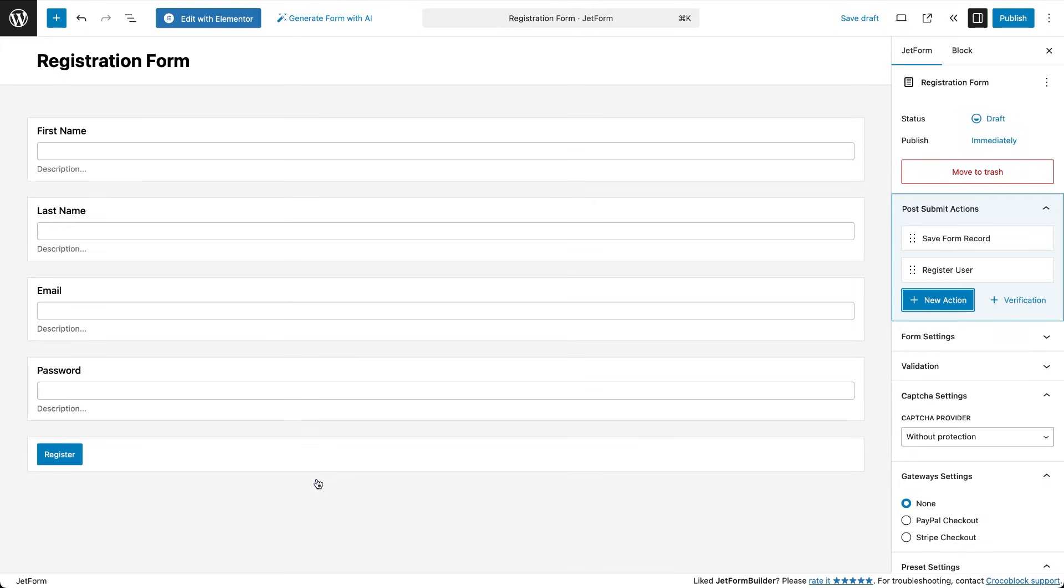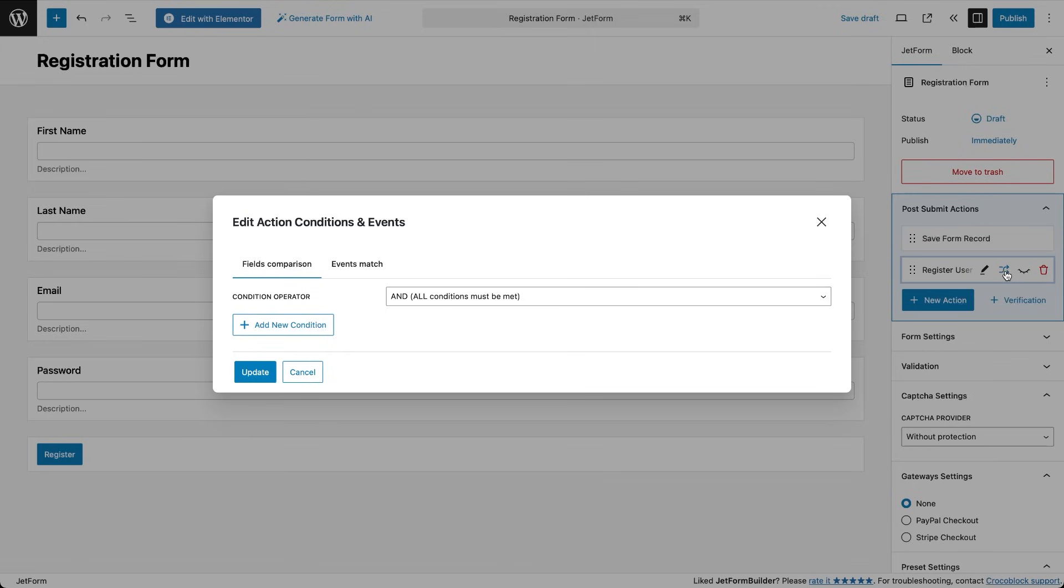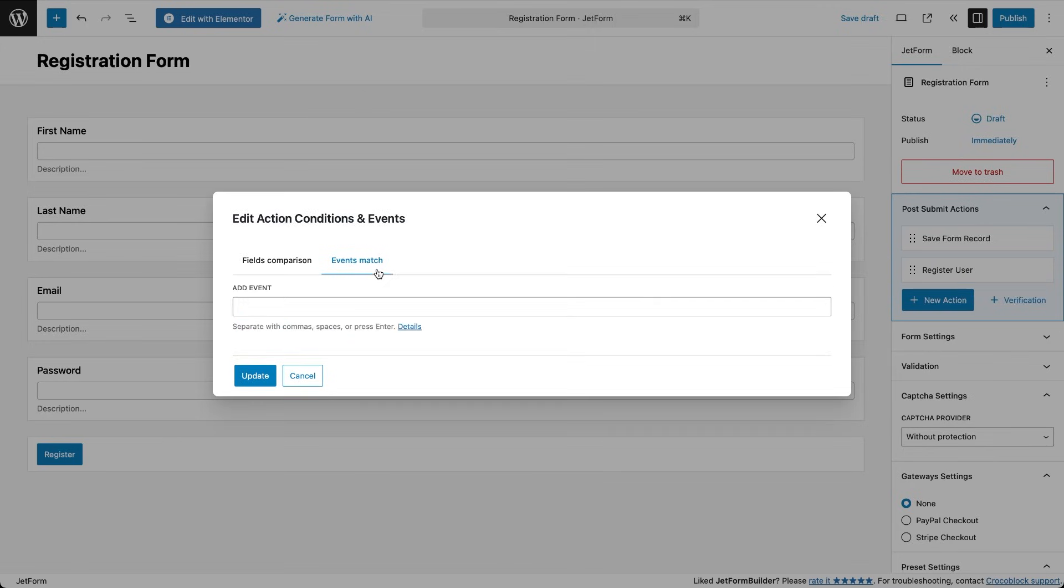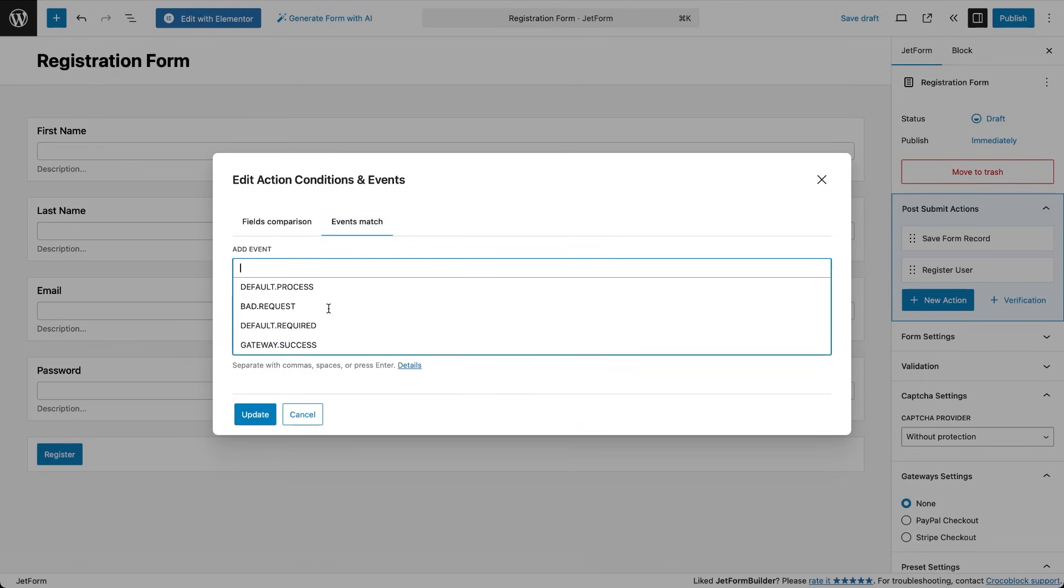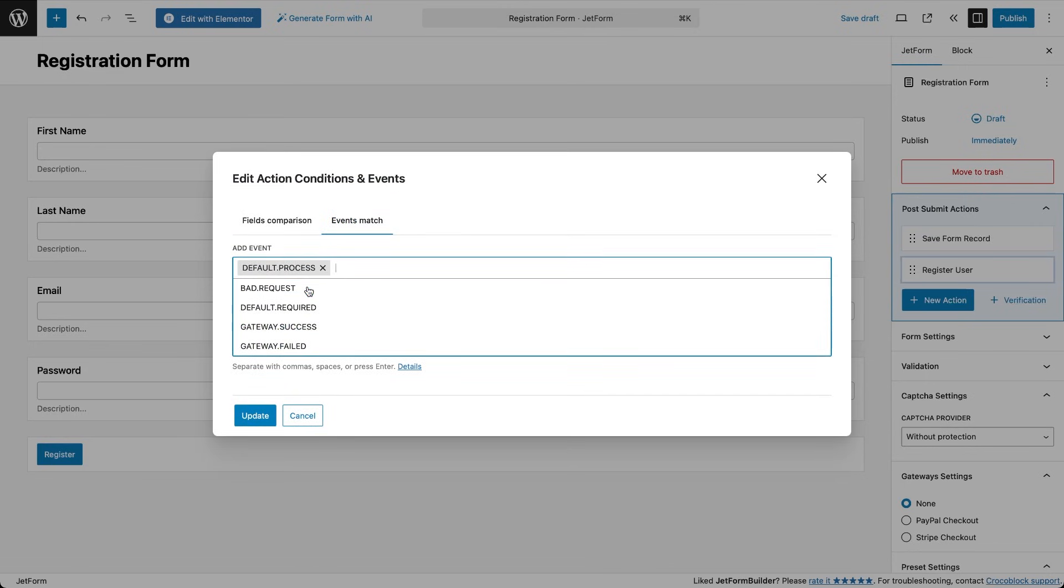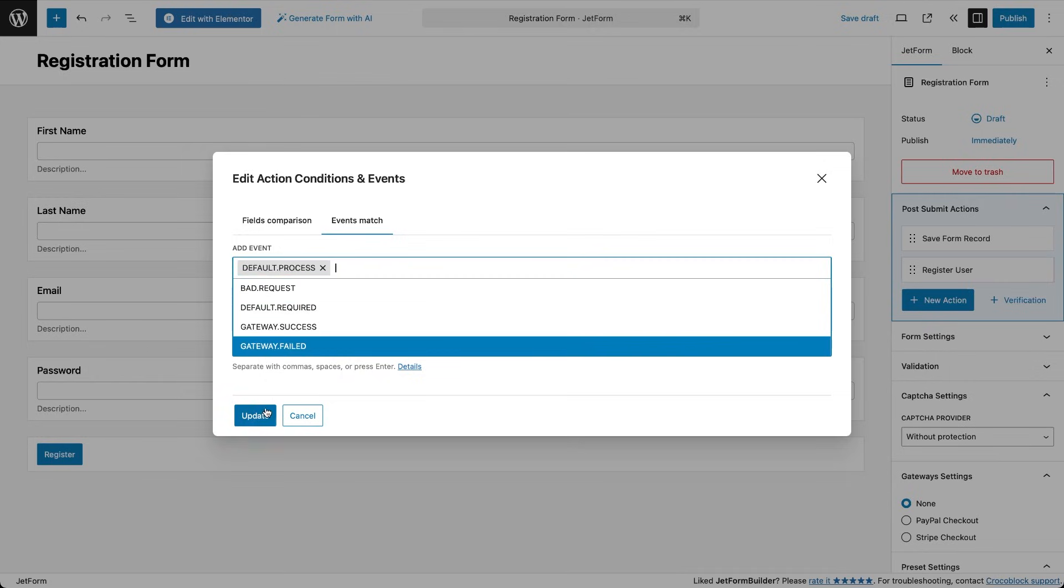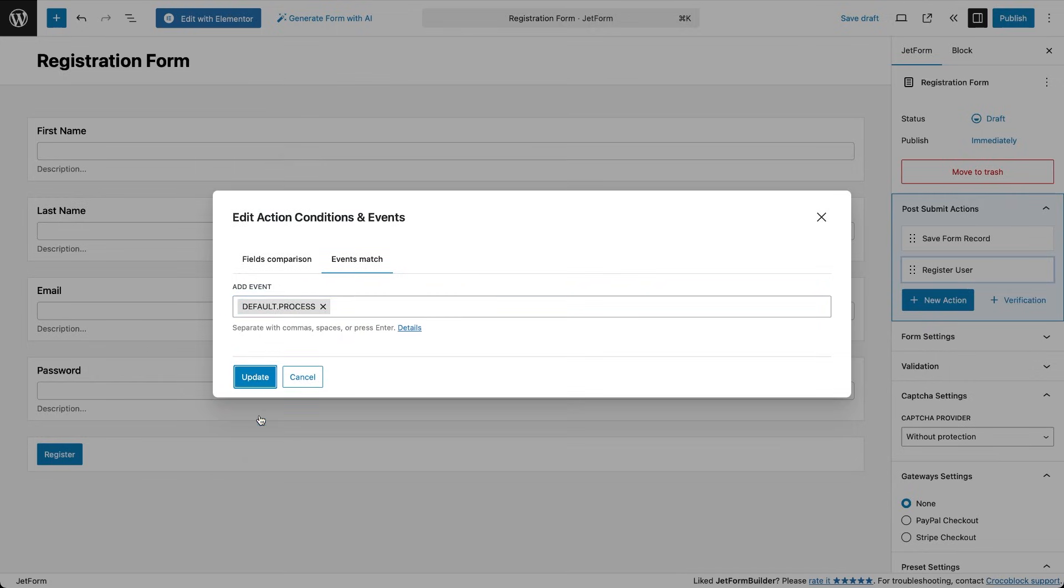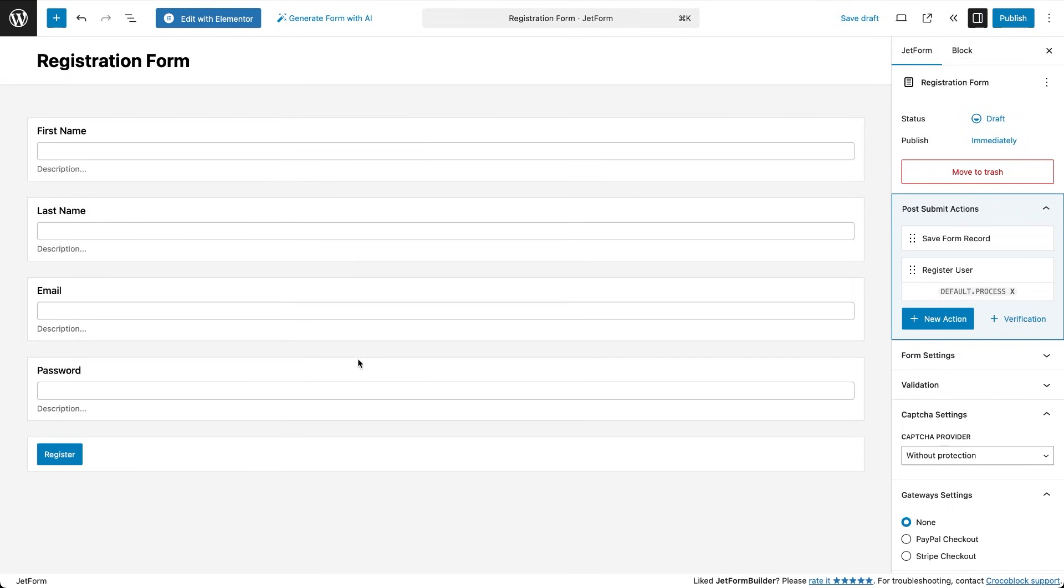Then click the edit conditions and events button next to the register user label to open a pop-up with settings. Under the events match tab select default process from the drop-down. This ensures that the user registration happens after the form submits successfully. Now we can publish the form.